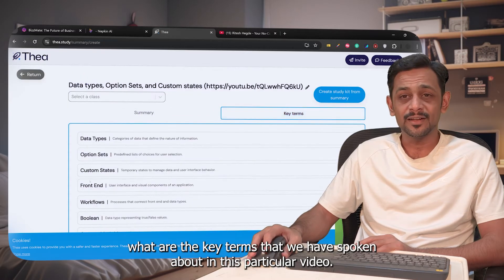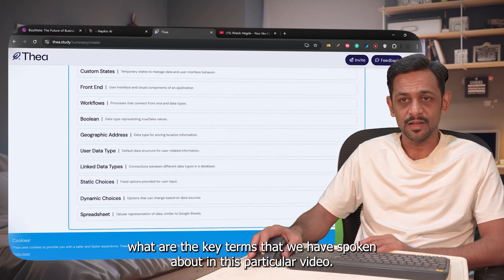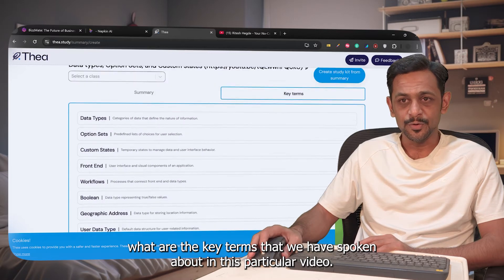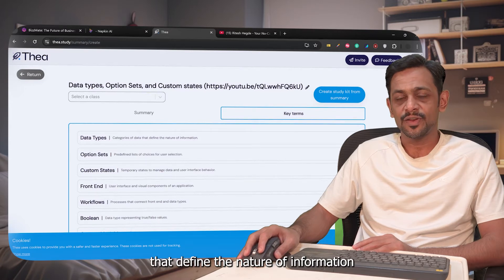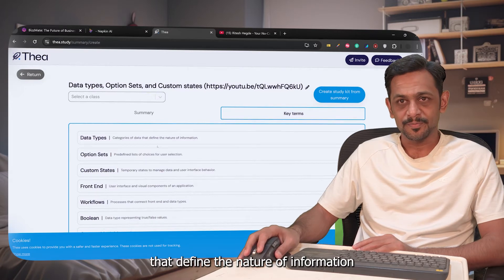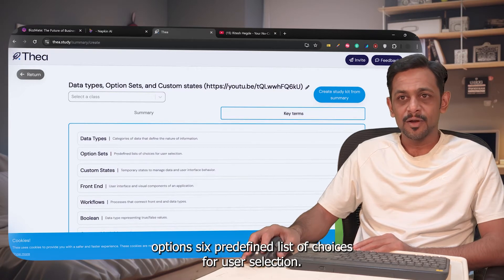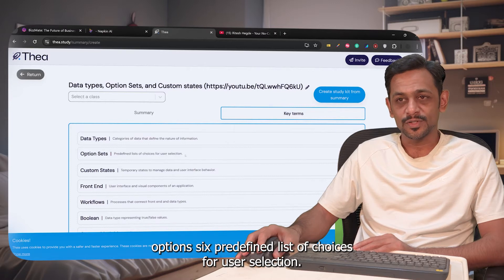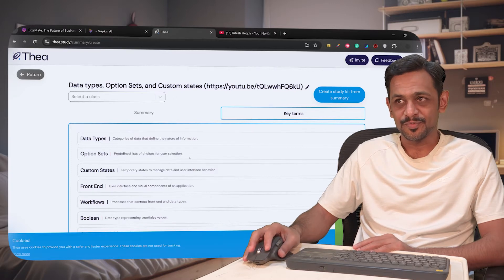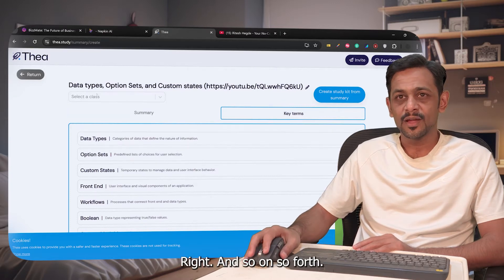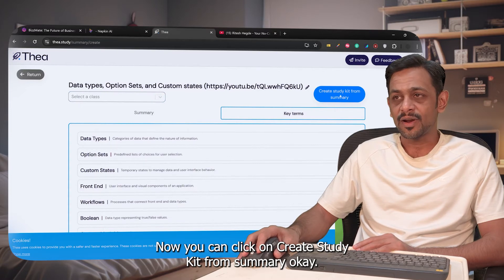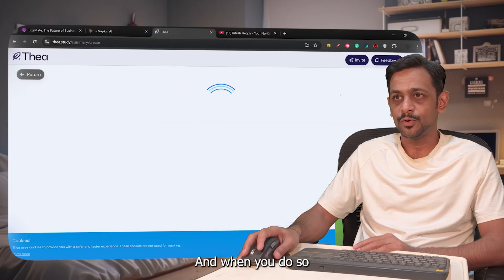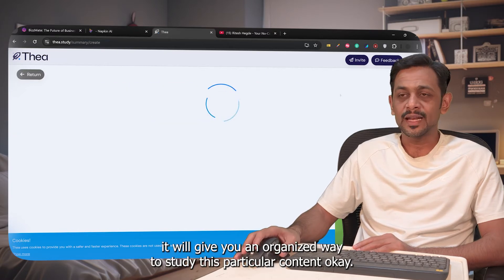We now have all the details that this video provides. You can also go to Key Terms and check what are the key terms spoken about in this video. For example: Data Types — categories of data that define the nature of information; Option Sets — predefined list of choices for user selection; and so on.